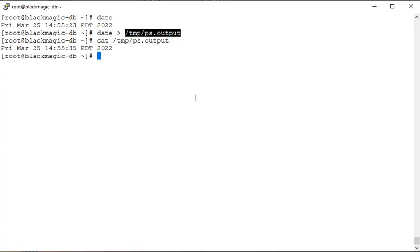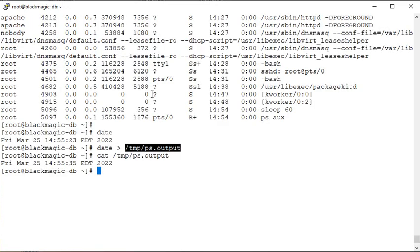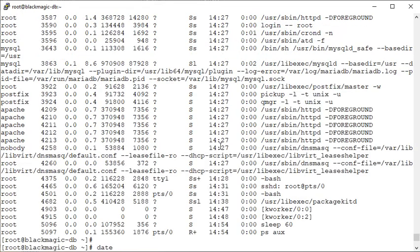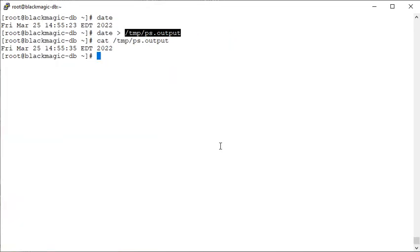Only the latest output is there. That means whatever the date command did, that output is stored in the file. But whatever we had stored earlier from that ps command, this output, it's not there. Why or how to override this behavior?